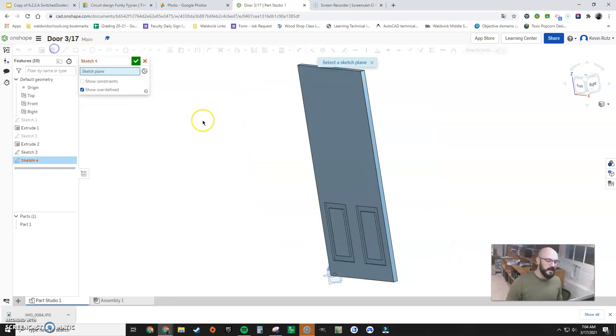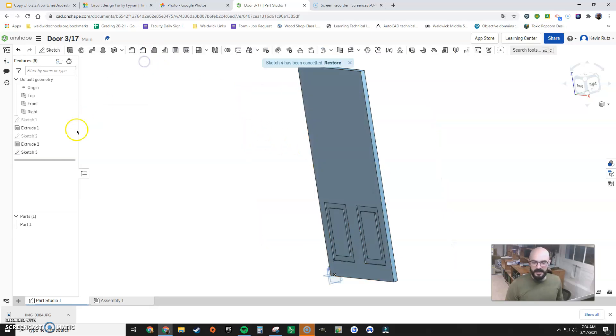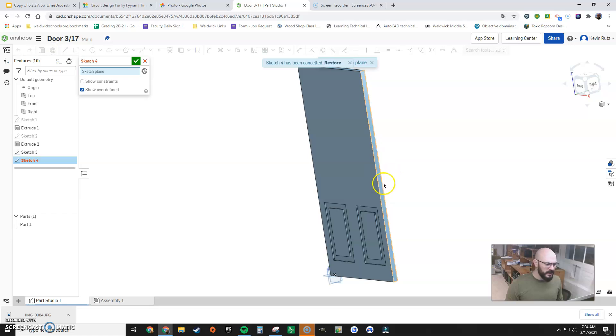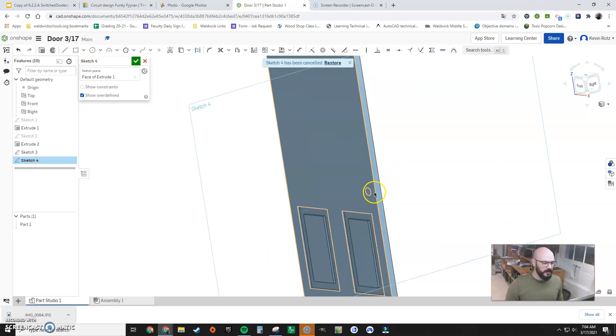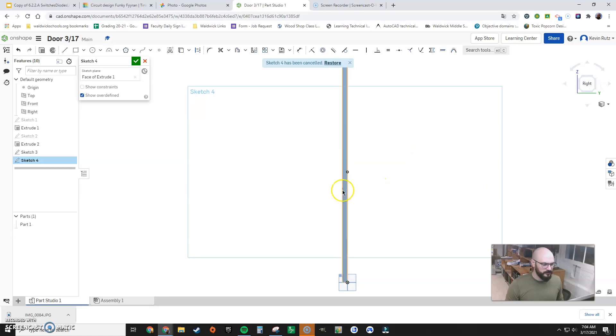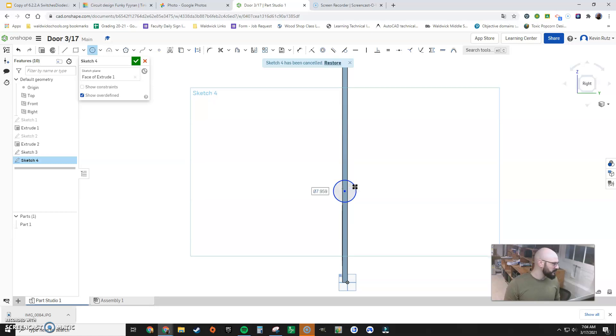We're going to make a new sketch. I misclicked. So I'm going to exit out of this. Good. New sketch. We're going to click the side of the door and kind of similarly, change my view. I'm going to make a circle. I'm going to set the diameter to one inch.